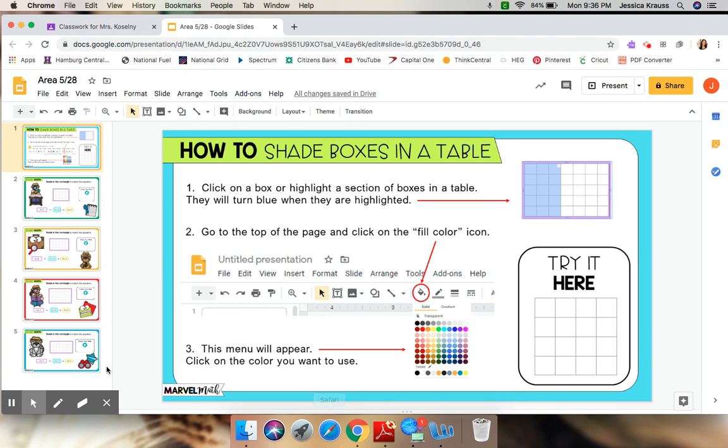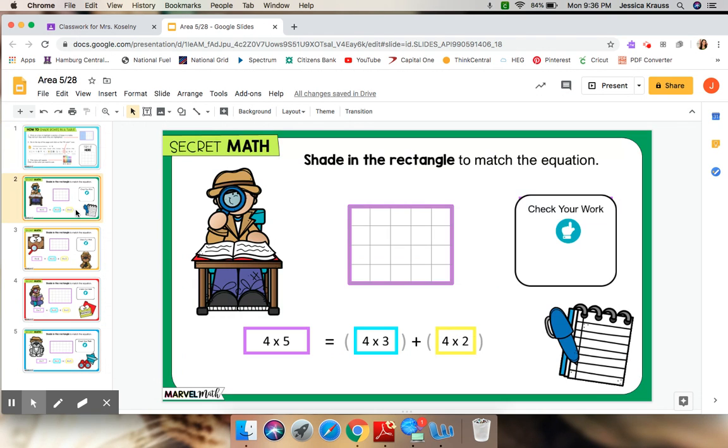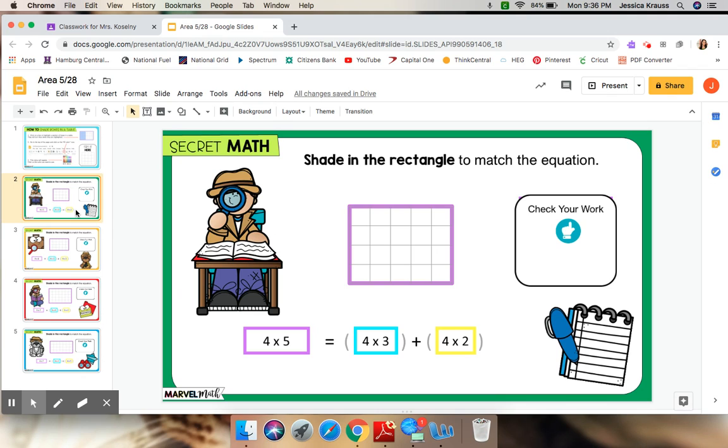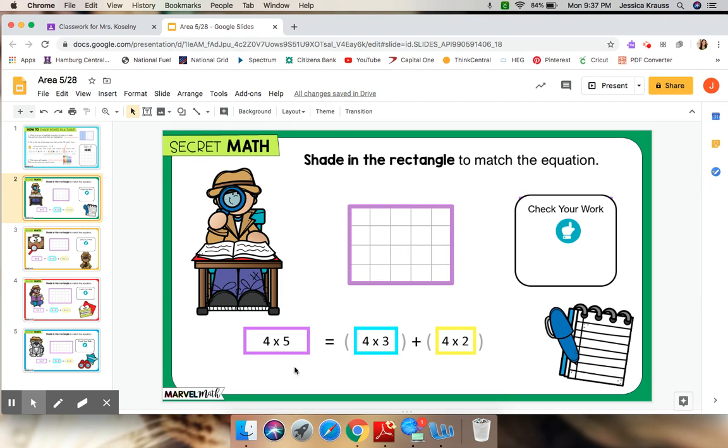Now, normally we've been giving you a rectangle that has been split into two smaller rectangles and we've asked you to use the distributive property to find the multiplication equations. If you notice down here, we already have all of the multiplication equations filled in for you.